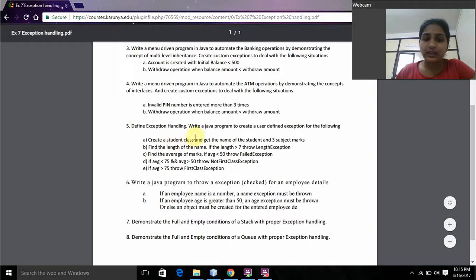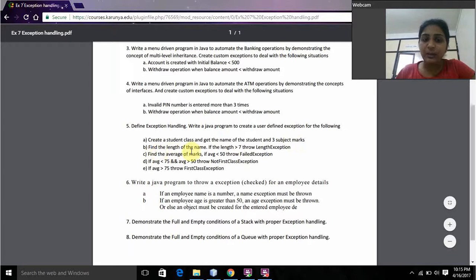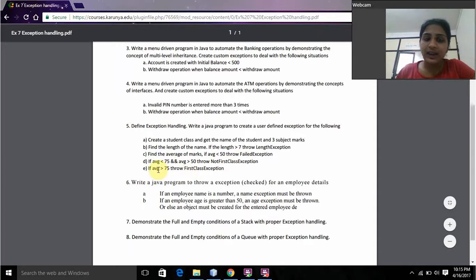Create a Student class and get the name of the student and three subject marks. Find the length of the name — if the length is greater than 7, throw a LengthException. Find the average of the marks: if average is less than 50, throw a FailedException. If average is between 50 and 75, throw a NotFirstClassException. If average is greater than 75, throw a FirstClassException.